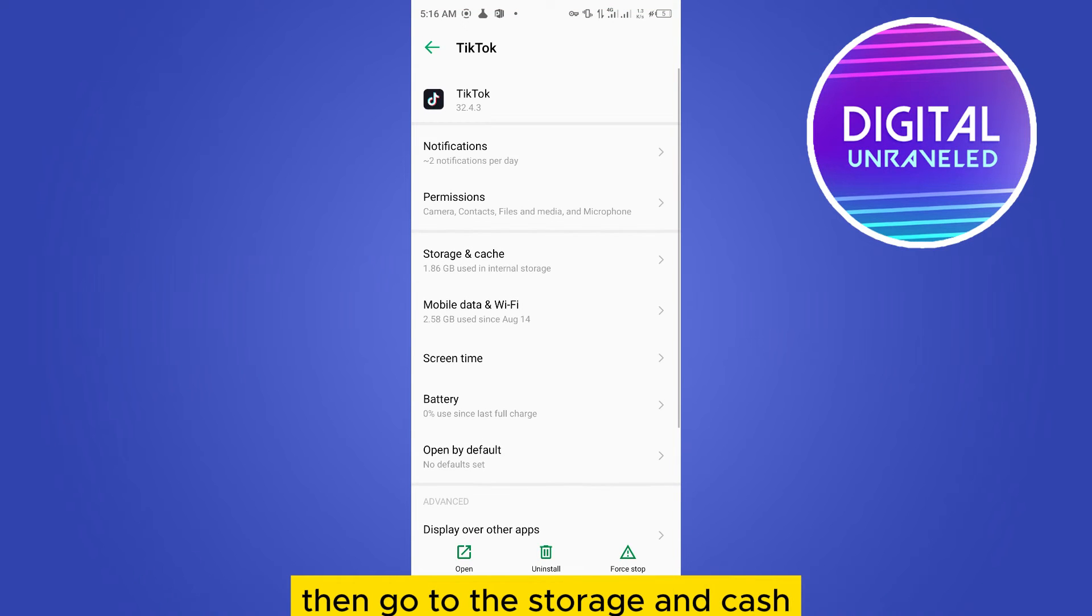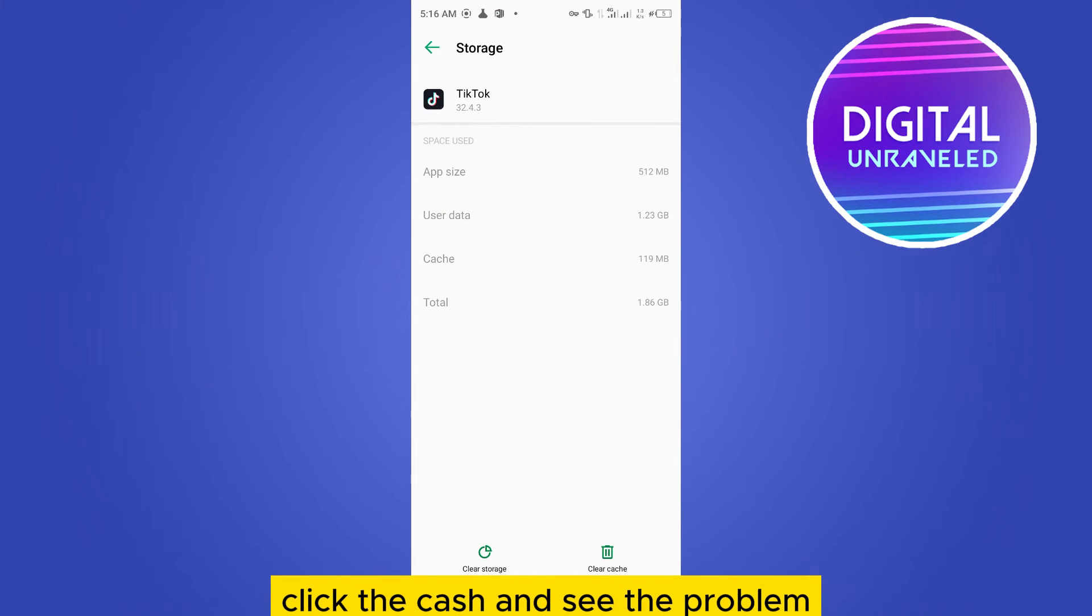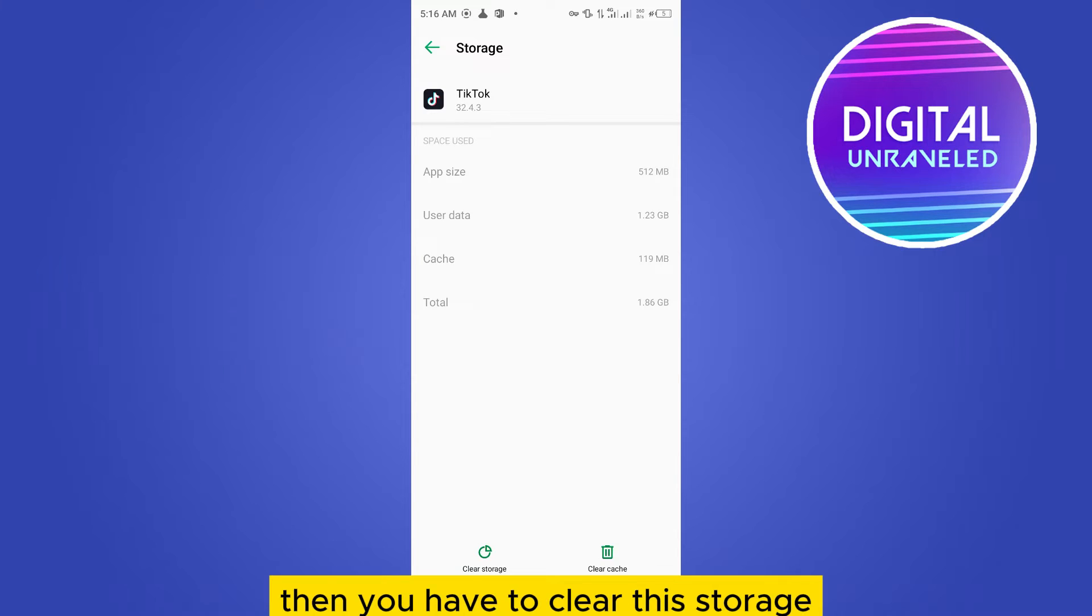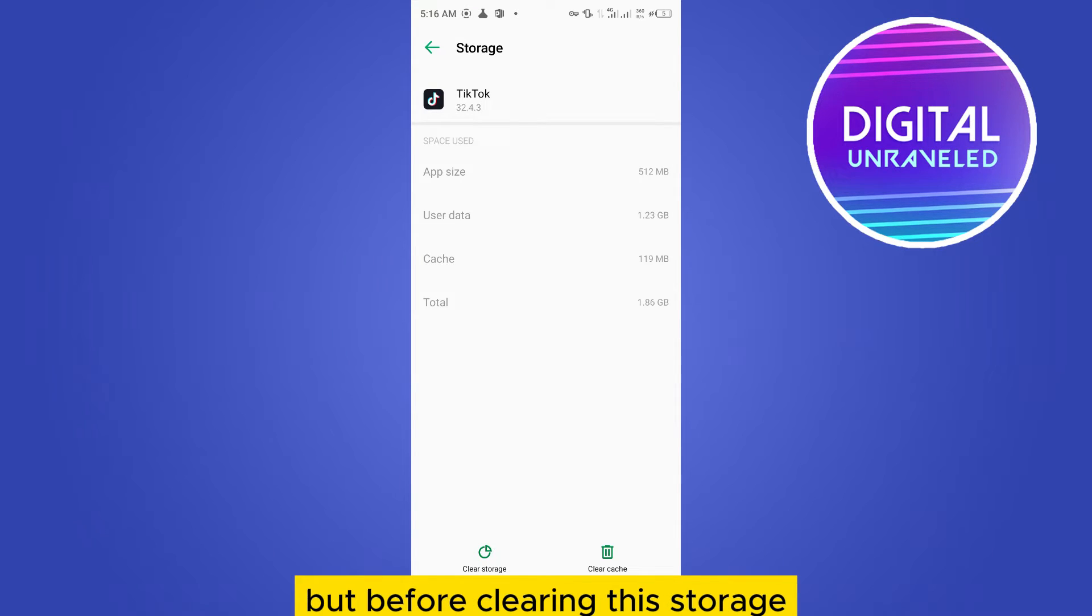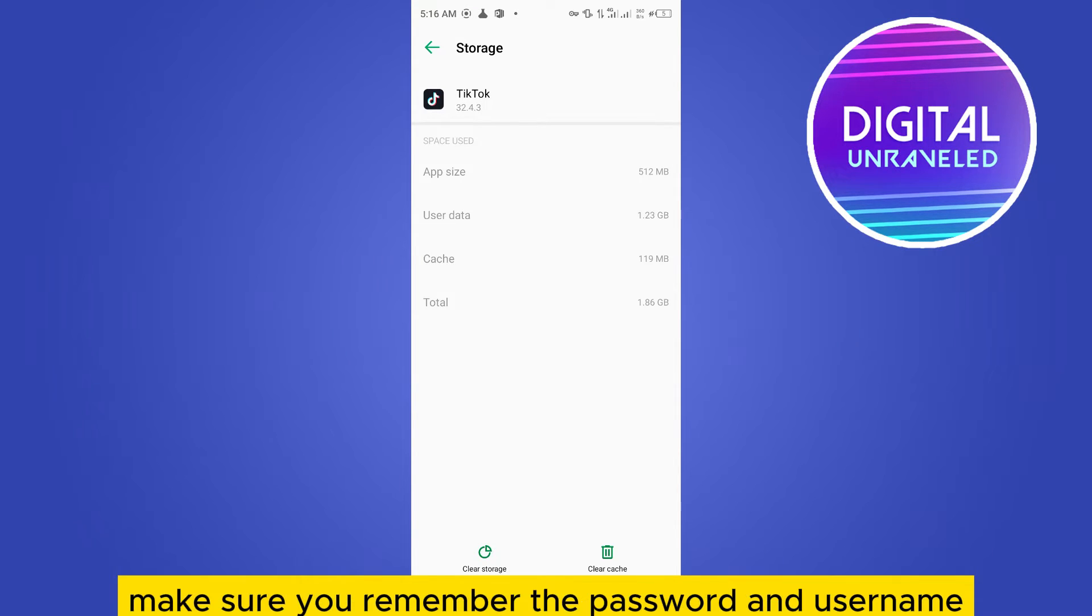Then go to the storage and cache. Clear the cache and check the problem. And if it's not solved then you have to clear the storage. But before clearing the storage make sure you remember the password and username.